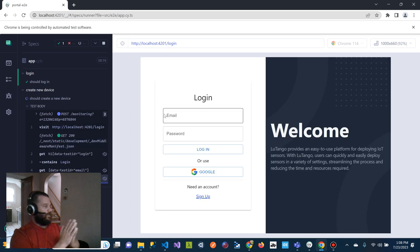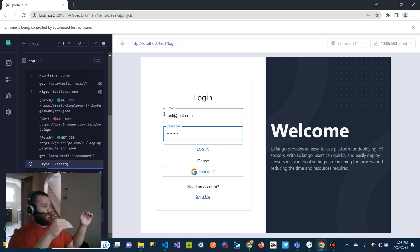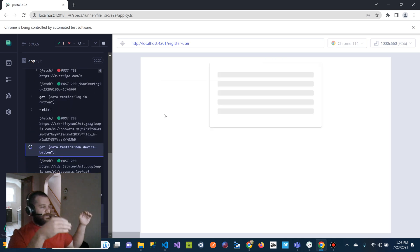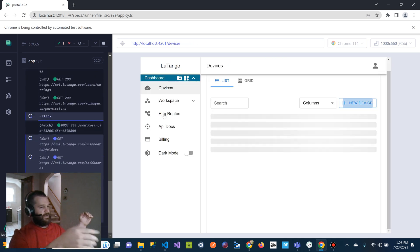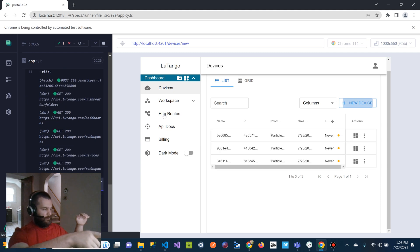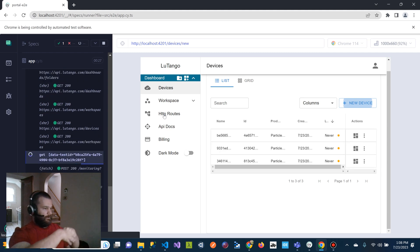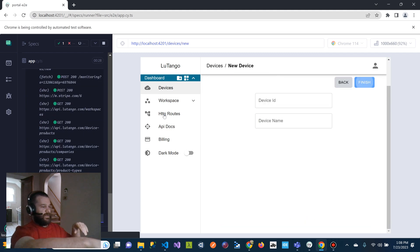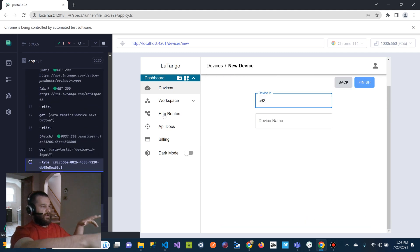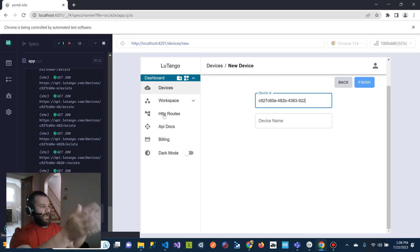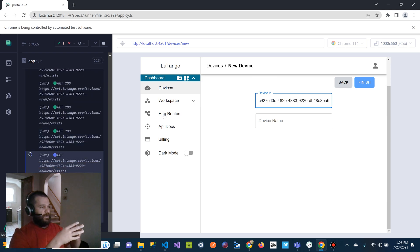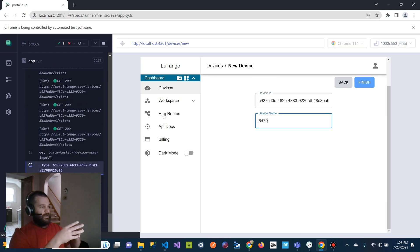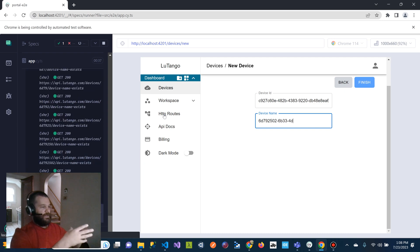And this other test is going to log in. And then in the app, there's an IoT platform, it's going to create a device. So it's creating a device. It's going to select a GPS tracker and then it's going to type in a random ID. It's going to type in a random name, as you can see.